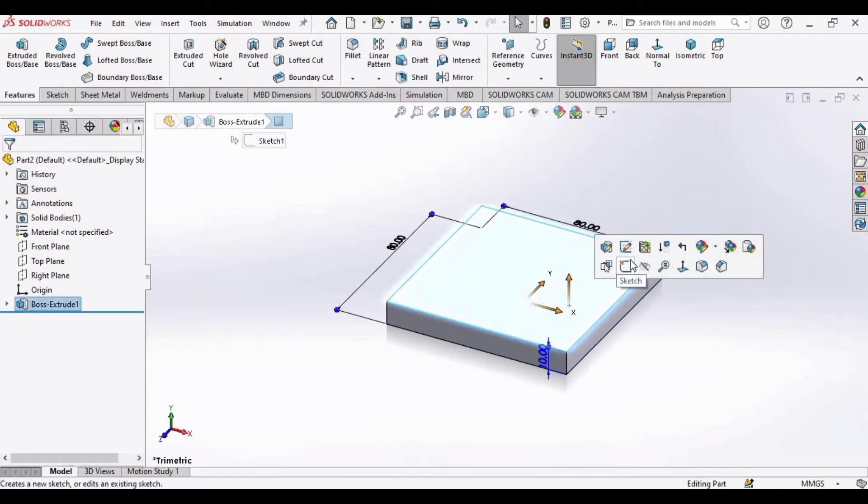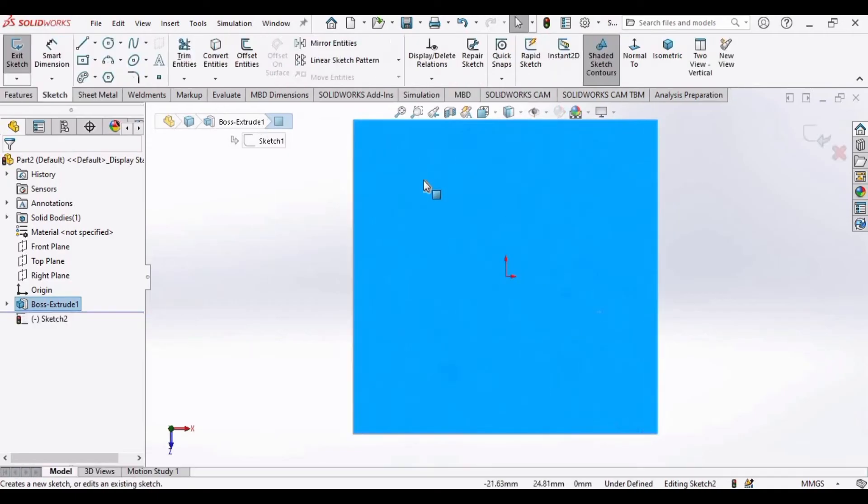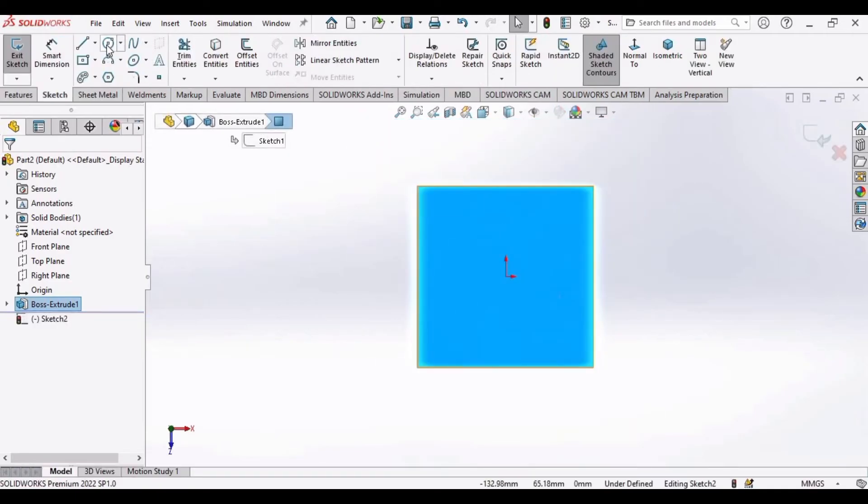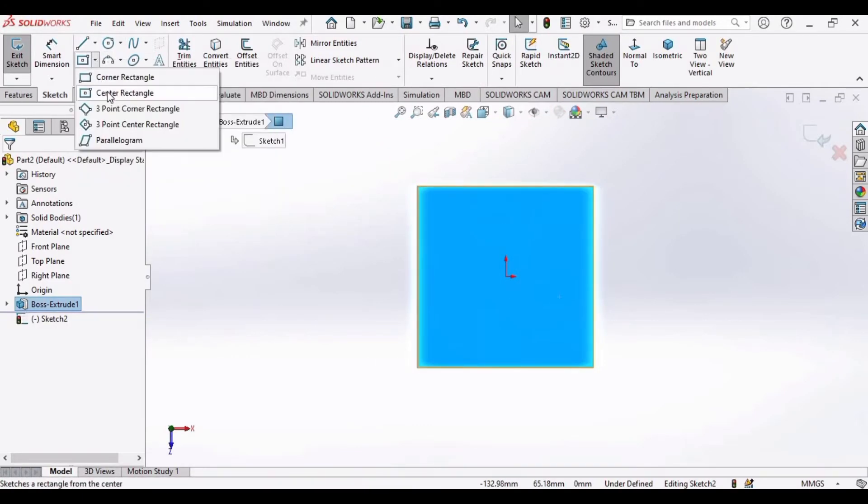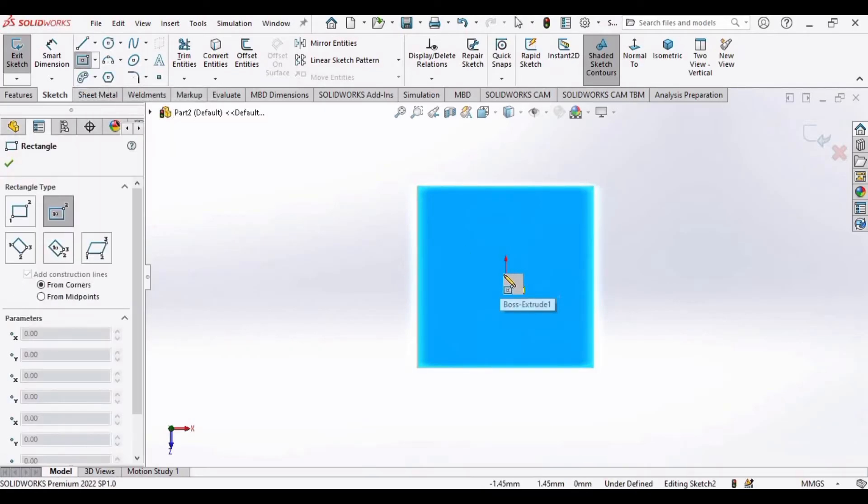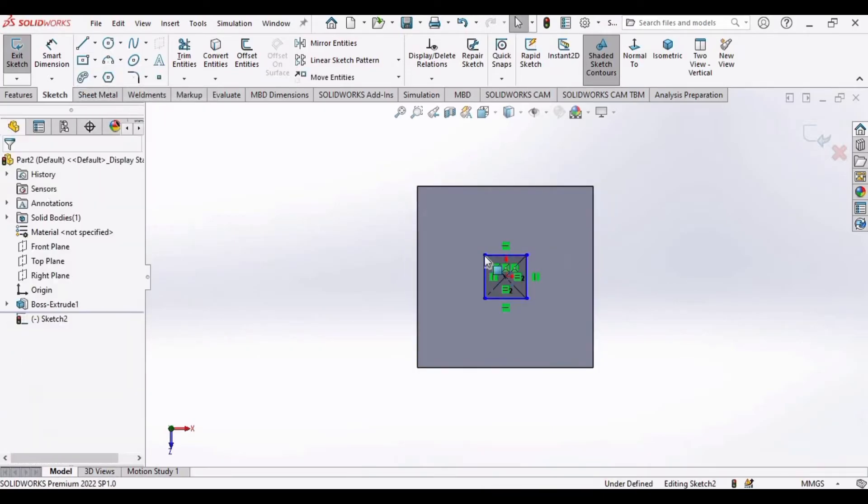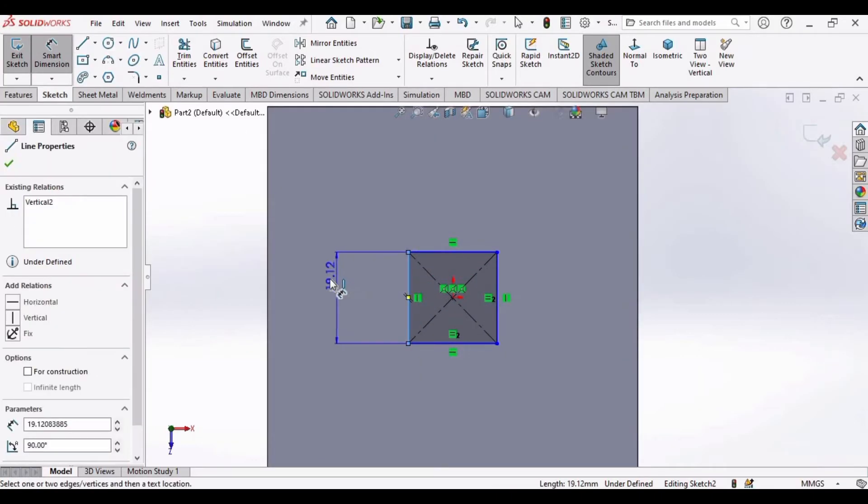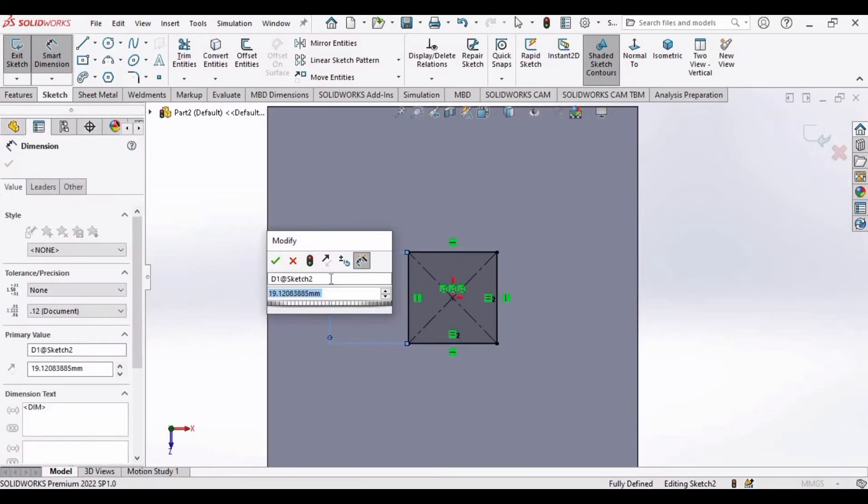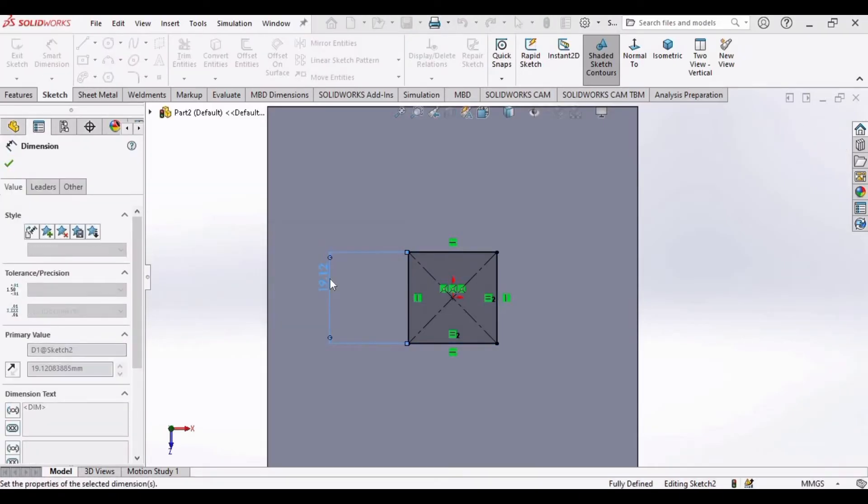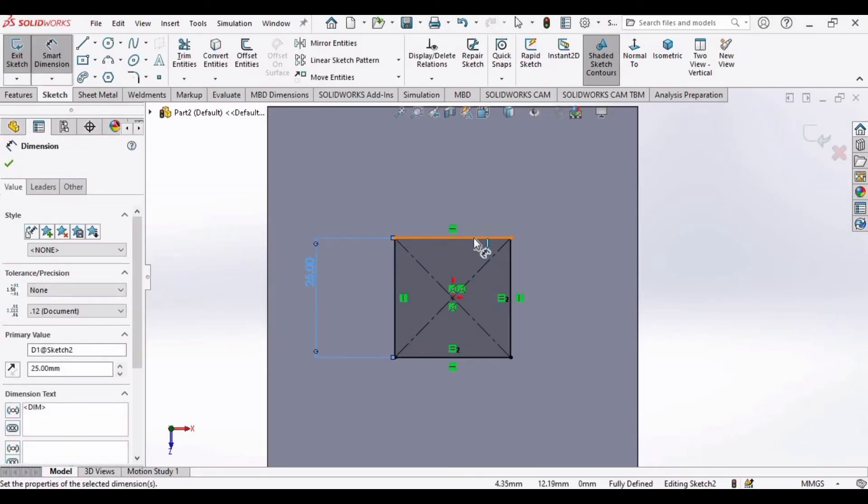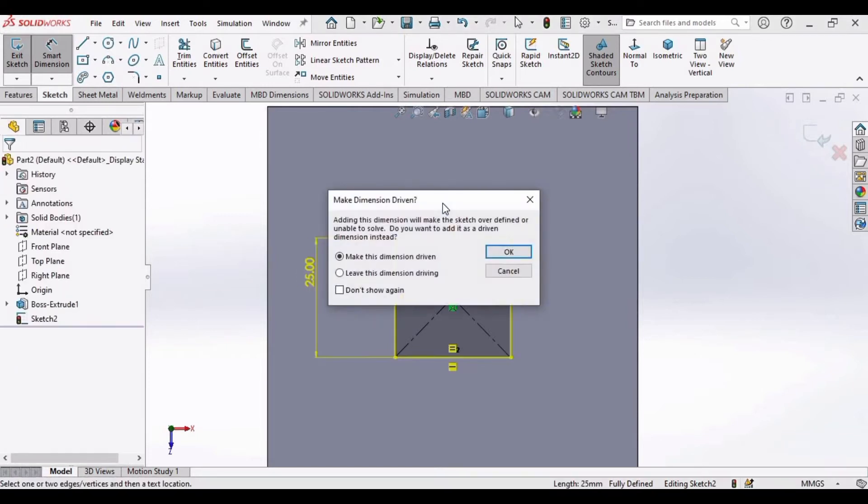Now select this face, click on Sketch, and make another center rectangle at the origin. Select center rectangle, make it at this origin, and specify the dimensions 25 by 25 mm. This is 25 mm and this is 25 mm. Click OK.